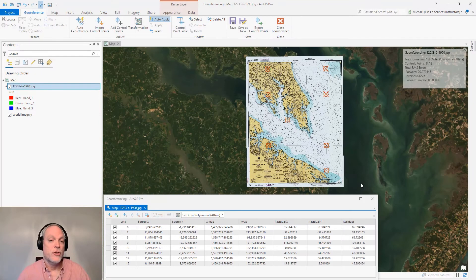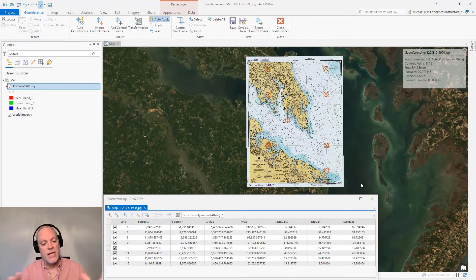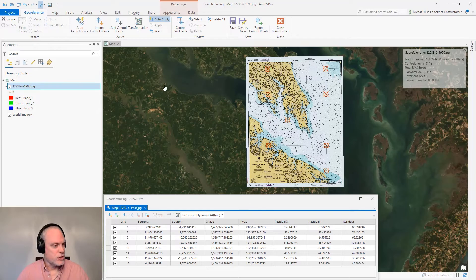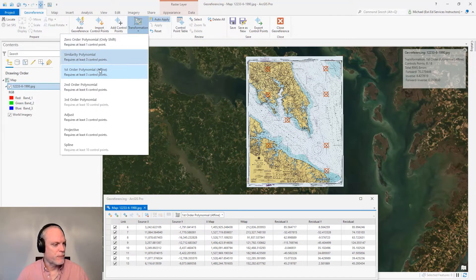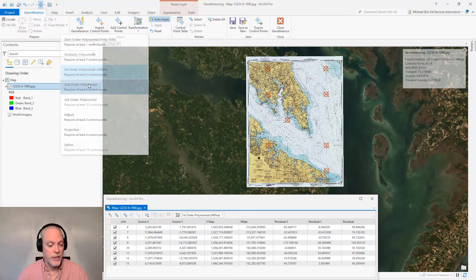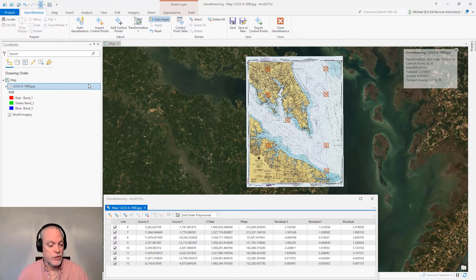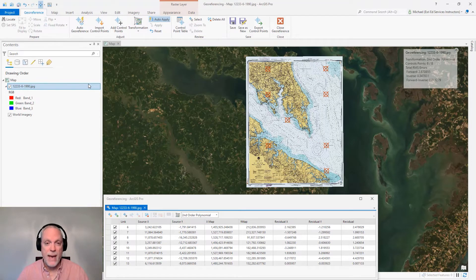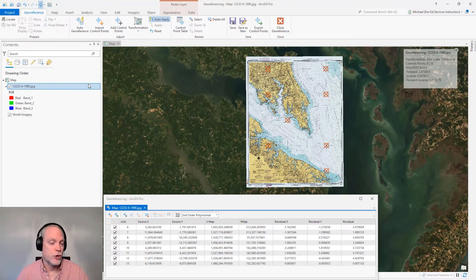Now I've added eight control points, again evenly distributed across this chart, and I'm going to change my transformation from first to second order. Notice the improvement of those residual errors. The map itself also now warps to take into account the curvature of the Earth.